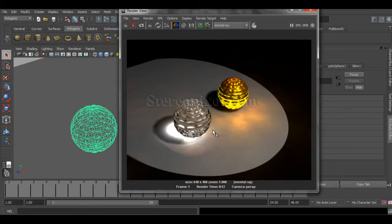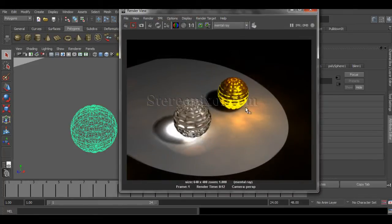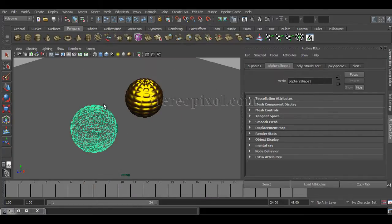Before you turn on the caustics and jump into the caustics options, we need to understand that the material is a very important factor. I'm just going through the materials I've created. I made one gold-like material — not exactly like gold because I haven't added reflection images — just a very basic idea about the reflective one. And I've also created a glass-like material.